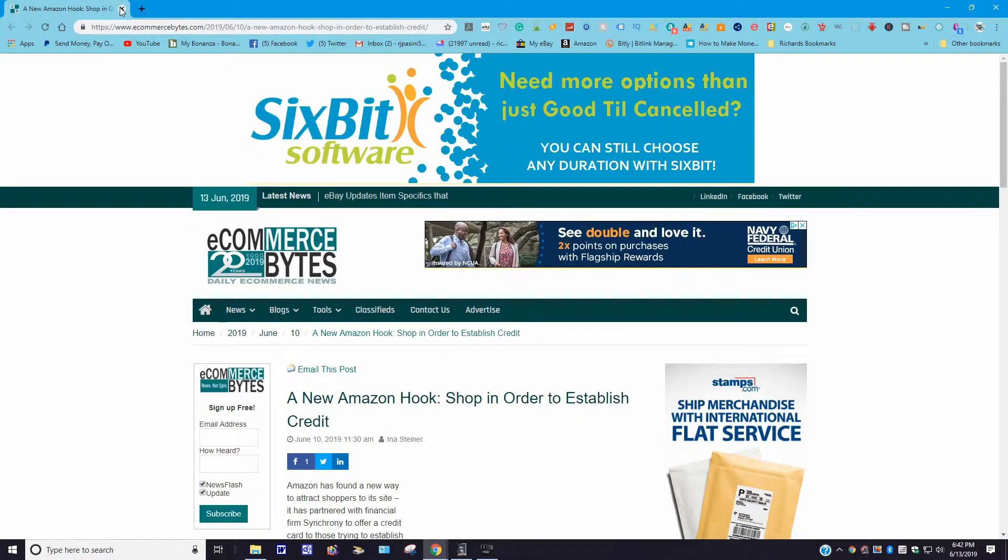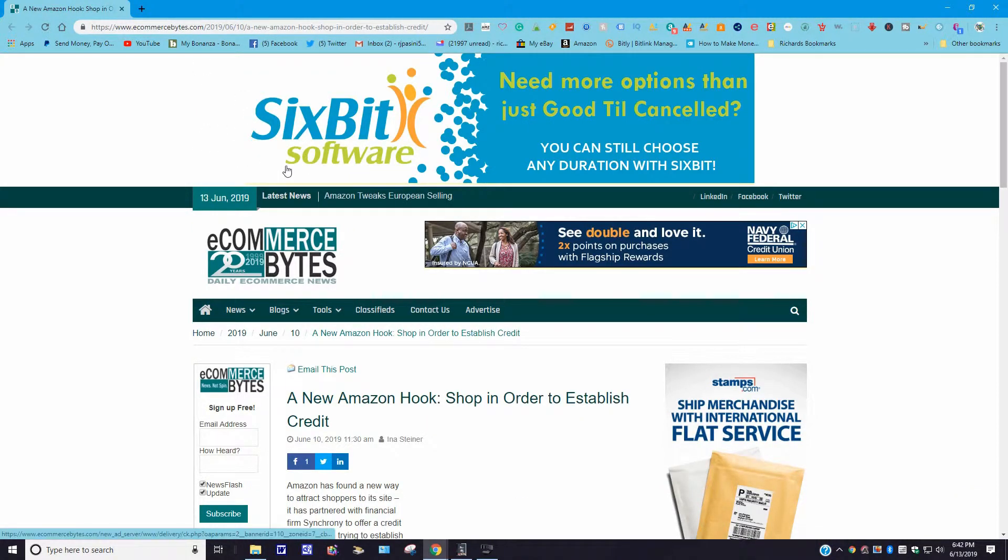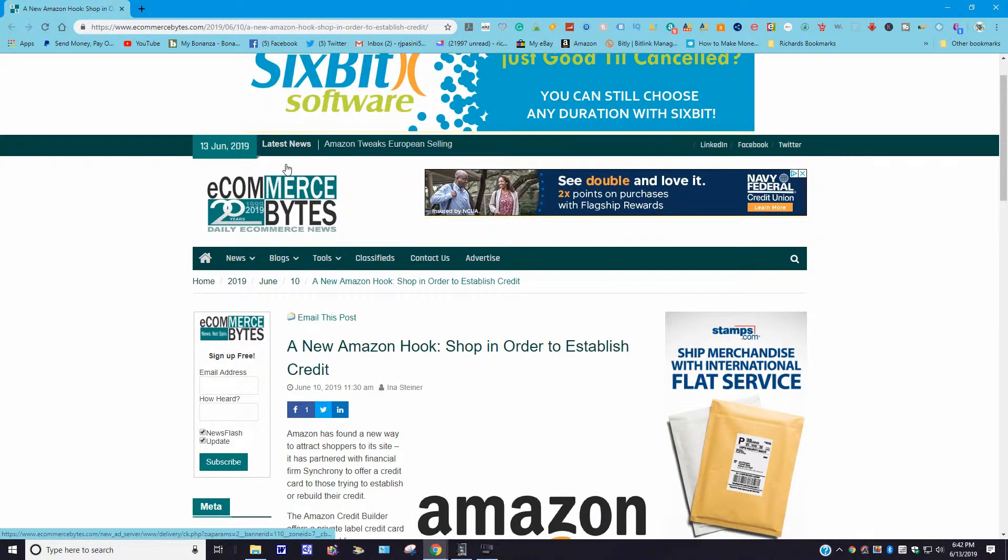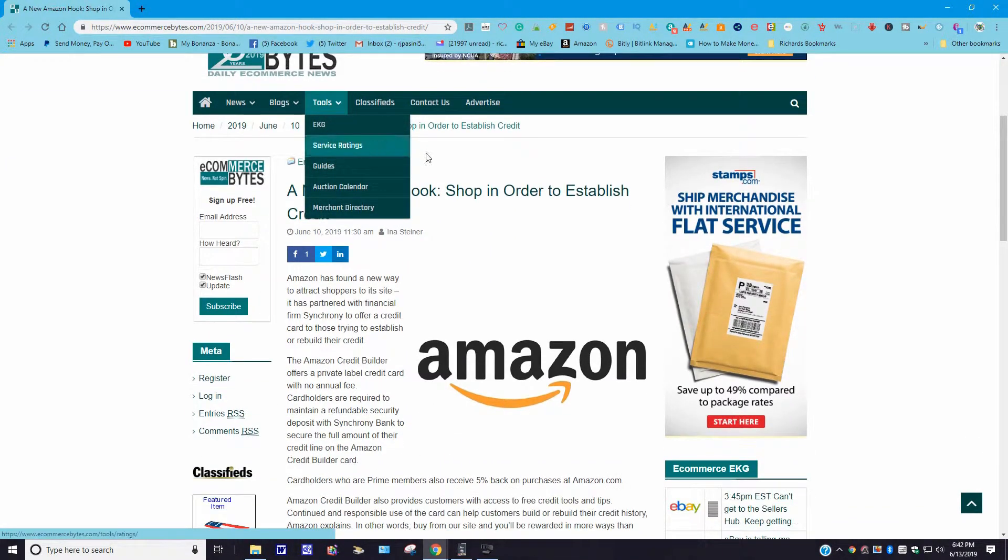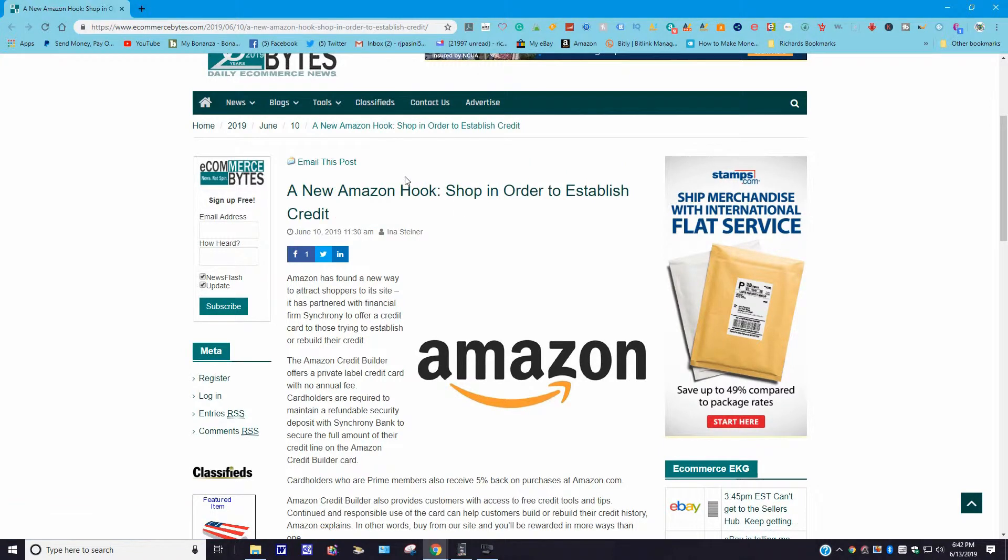Let's close this out with the last one here. A new Amazon hook: shop in order to establish credit. This story came out June 10, 2019. Amazon has found a new way to attract shoppers to its site. It has partnered with the financial firm Synchrony to offer a credit card to those trying to establish or rebuild their credit.